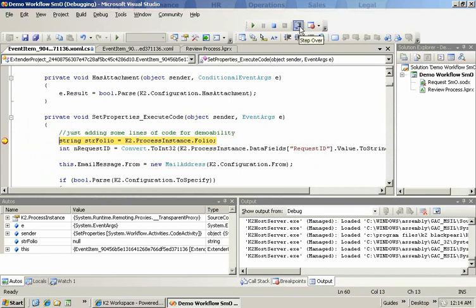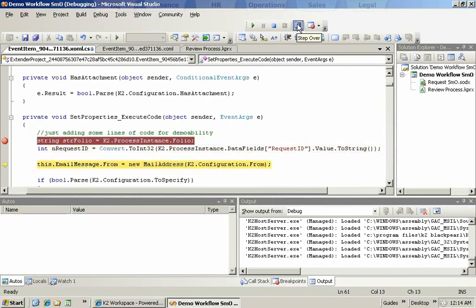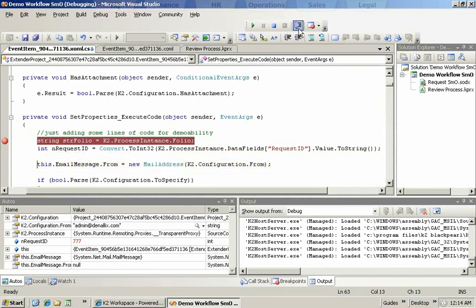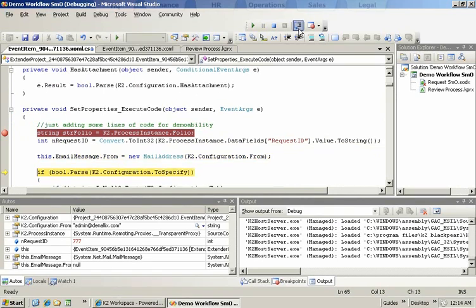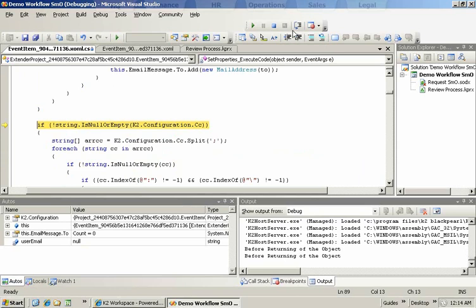As we step over we'll see some values start to appear and more specifically the one we just added. My new process and the request ID of 777. We can step over into each line of code that's in here and start to see the various values as they progress.